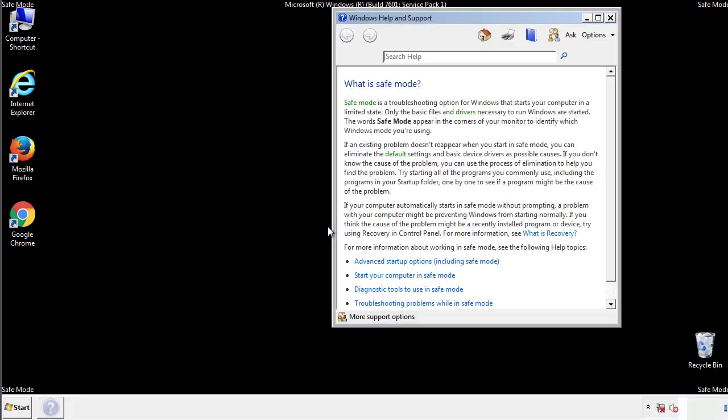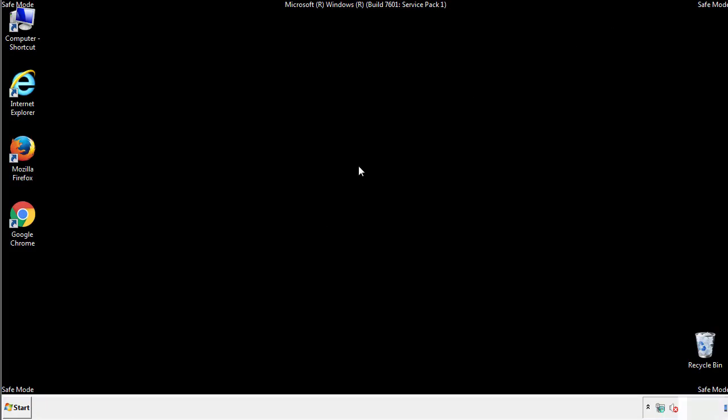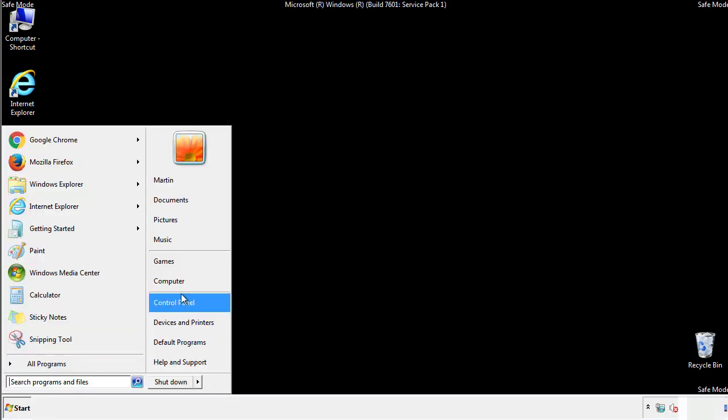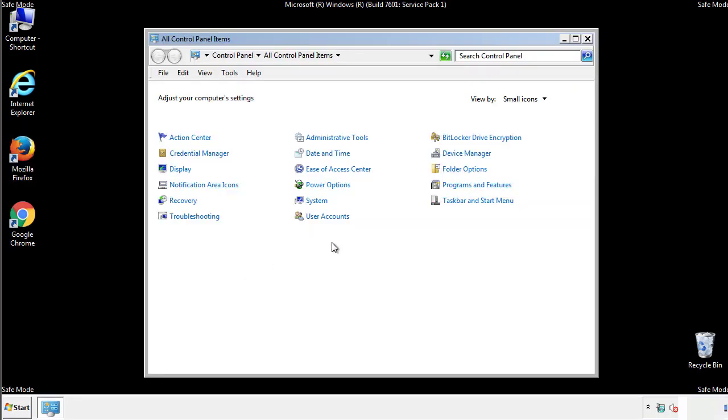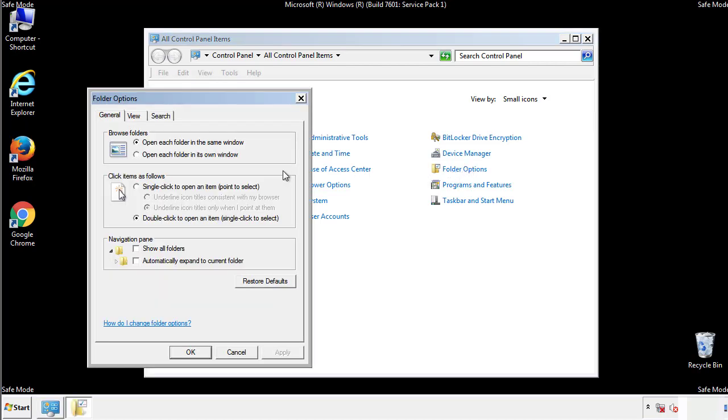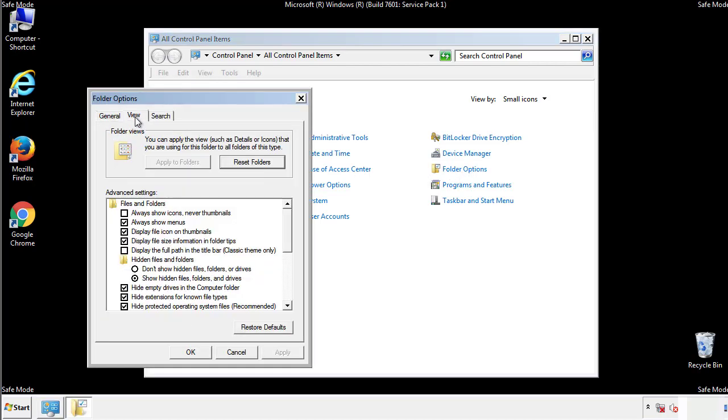Before we get started, we want to make sure that all the files and folders are visible. From the control panel, click folder options, view, and click the checkbox to make sure that we don't miss anything.